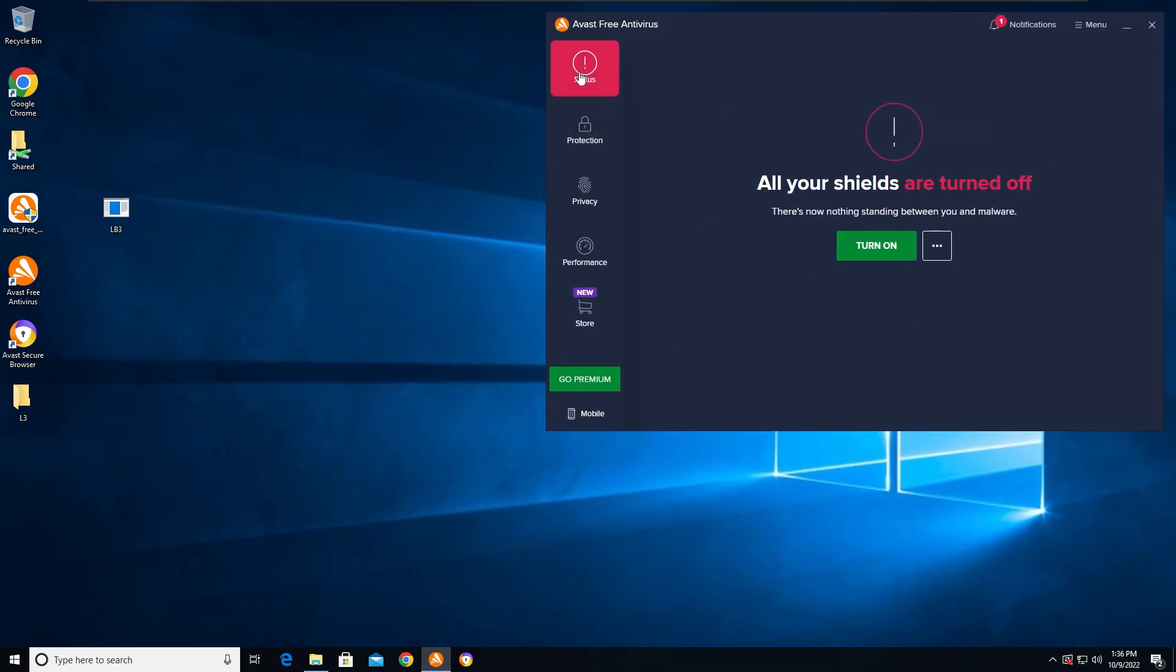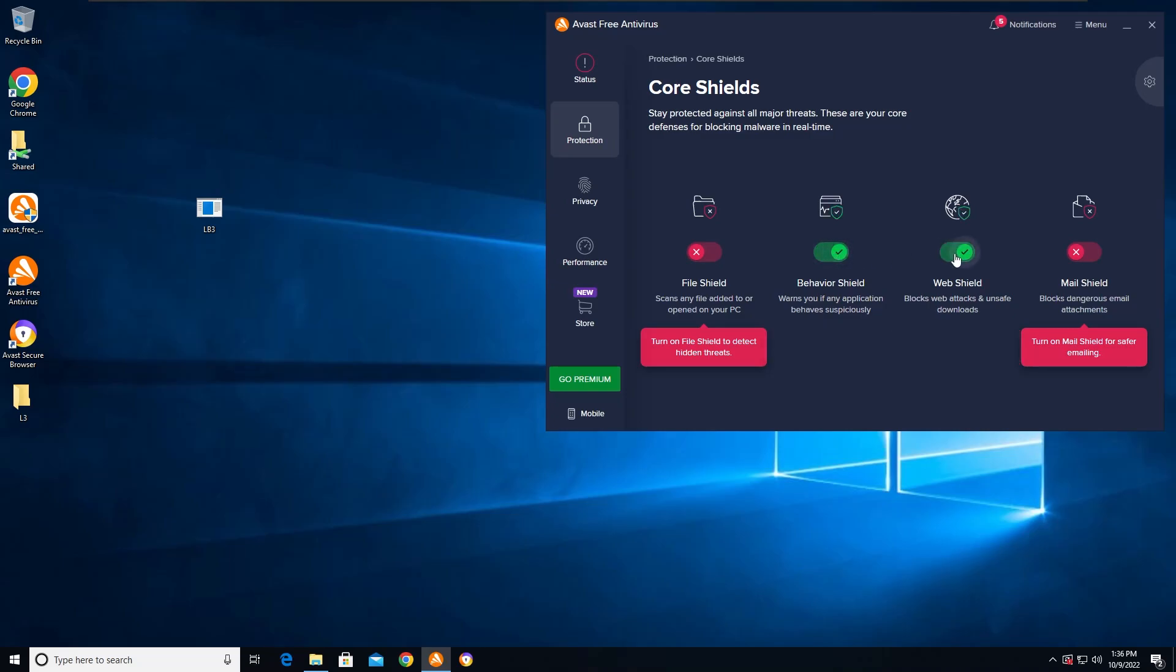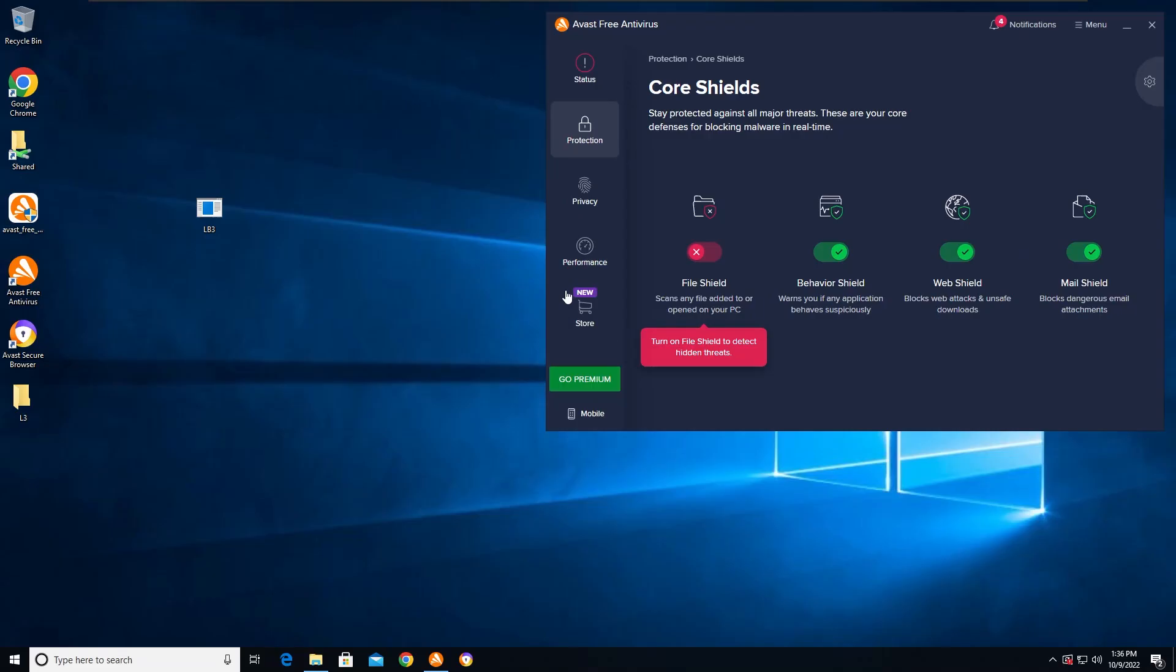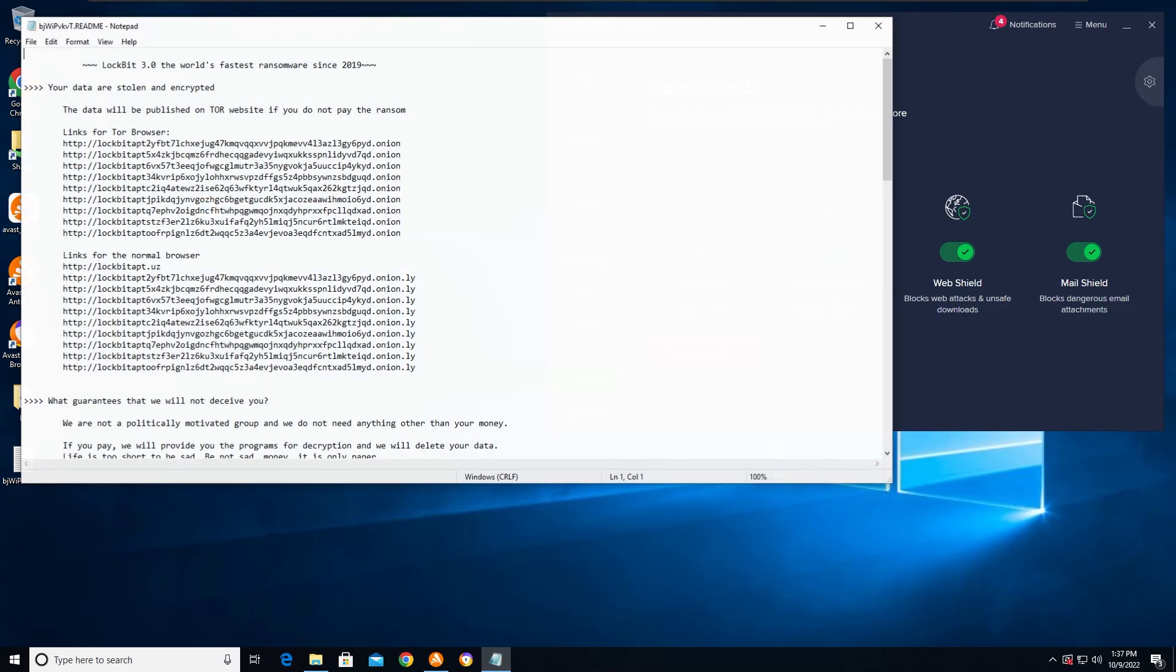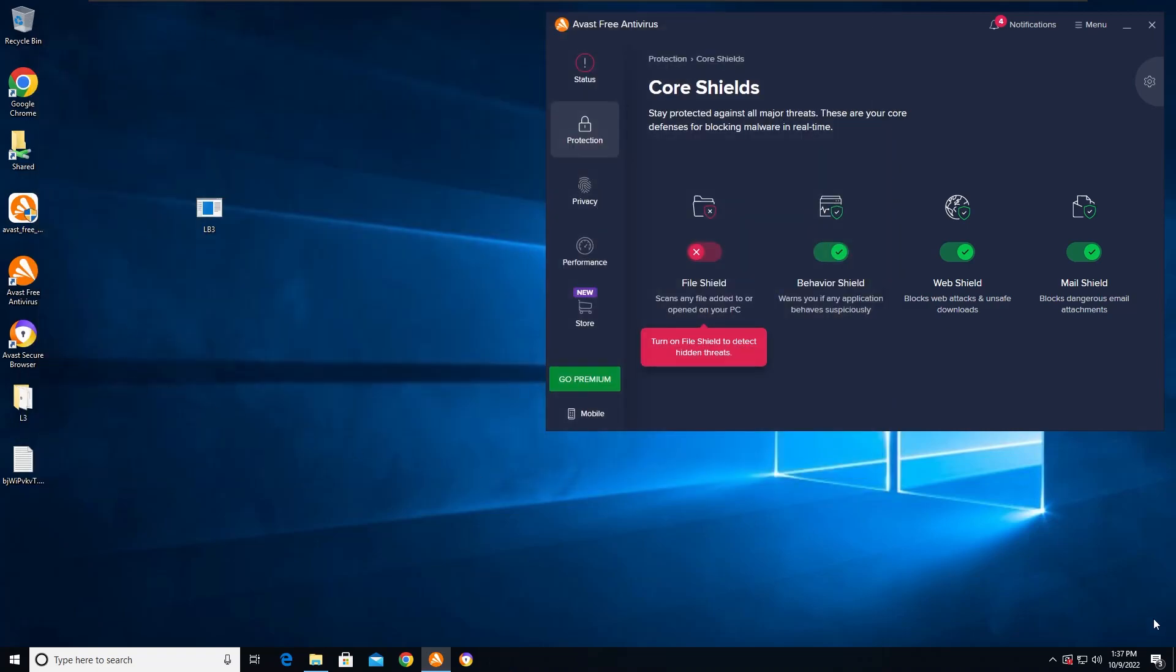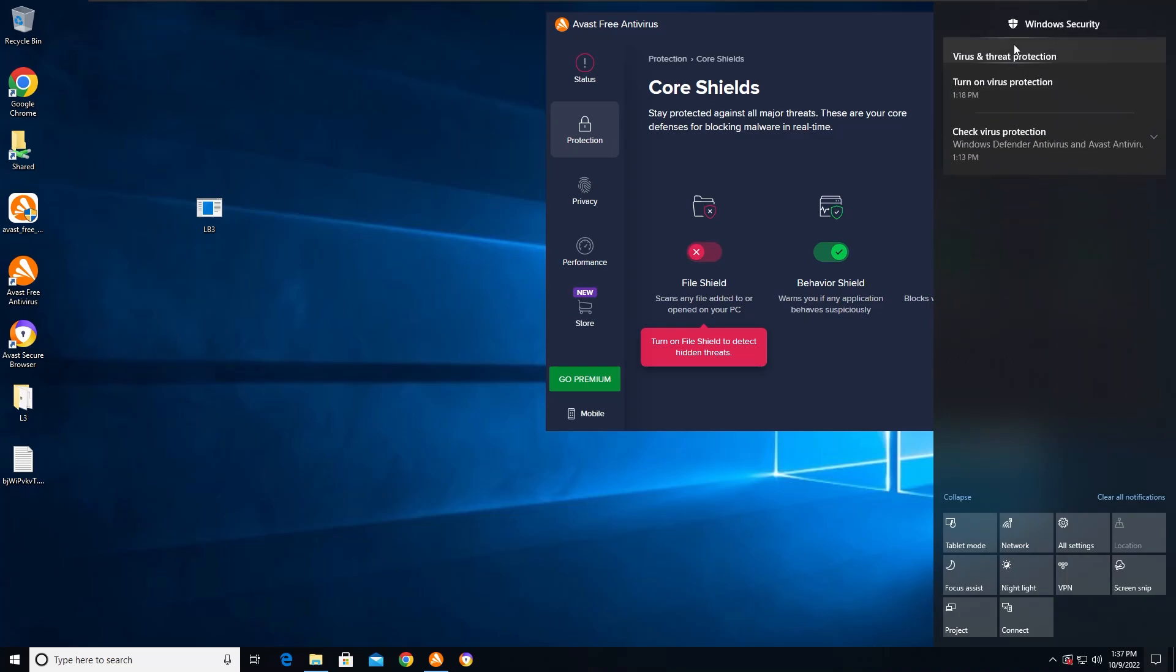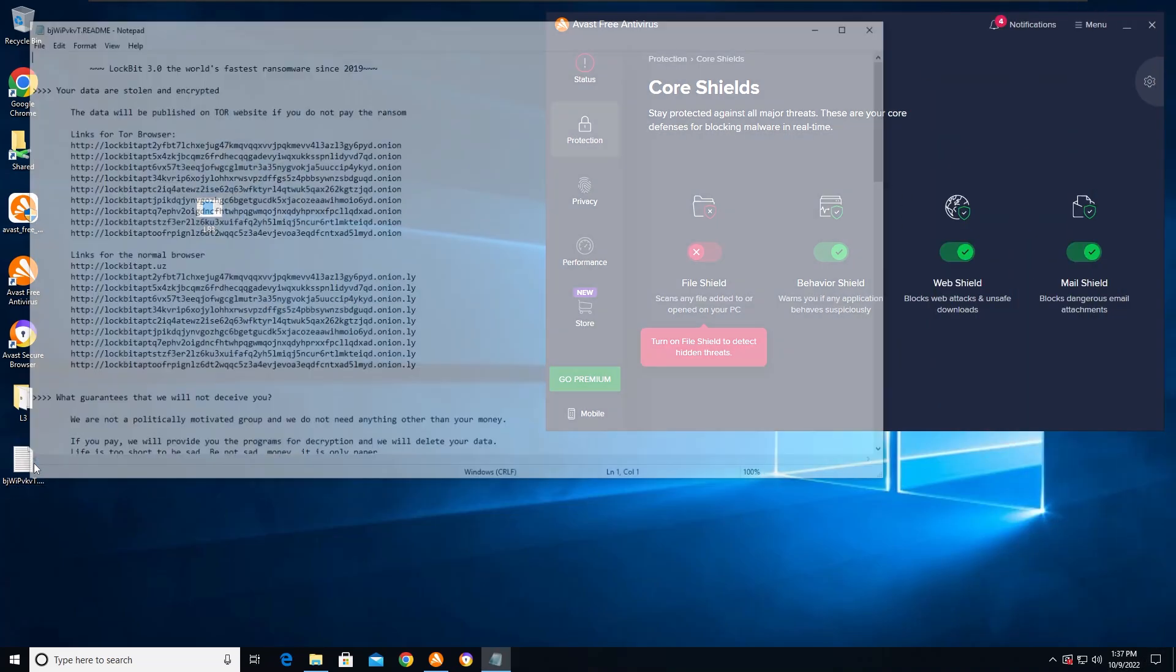It was detected and stopped. So now let's do a quick behavior blocker test. I'm gonna see if it detected behavior wise. Let's do a run test with Lockbit 3.0 administrator. There we go. Yep, it is not happy. So just the behavior shield is not good enough.